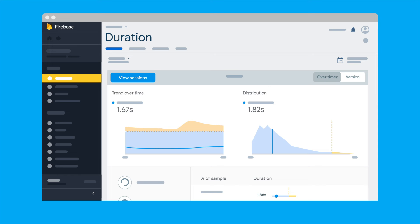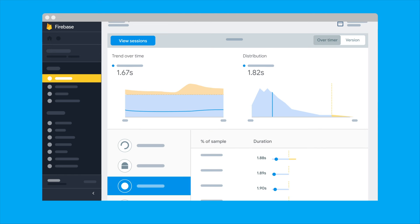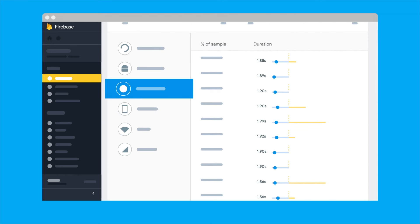Then, in the dashboard, you can break down the data by country, device type, app version, and OS level.